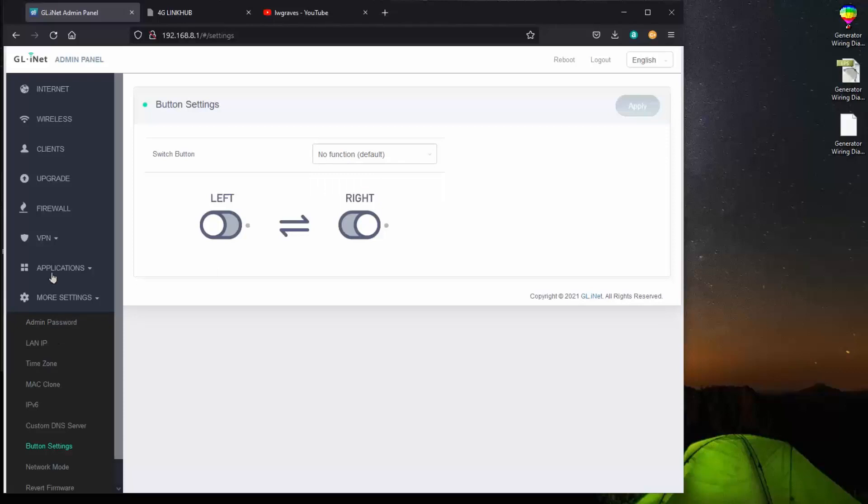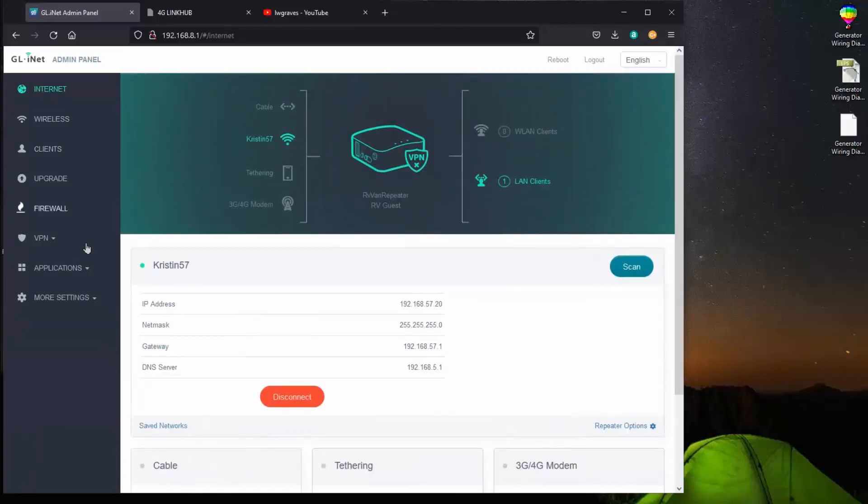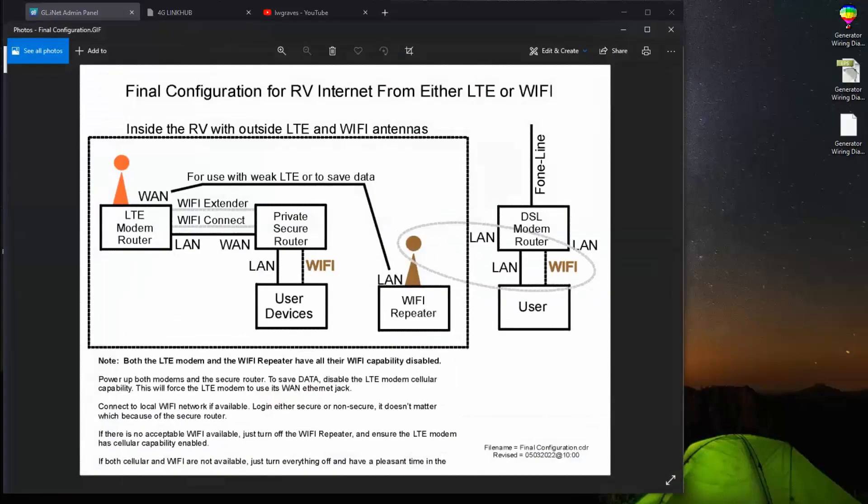So that pretty much concludes this overview of my connectivity. And how the two devices, the Wi-Fi repeater and the LTE modem, interact with the secure router to give me very good security, no matter what my Wi-Fi connection is.